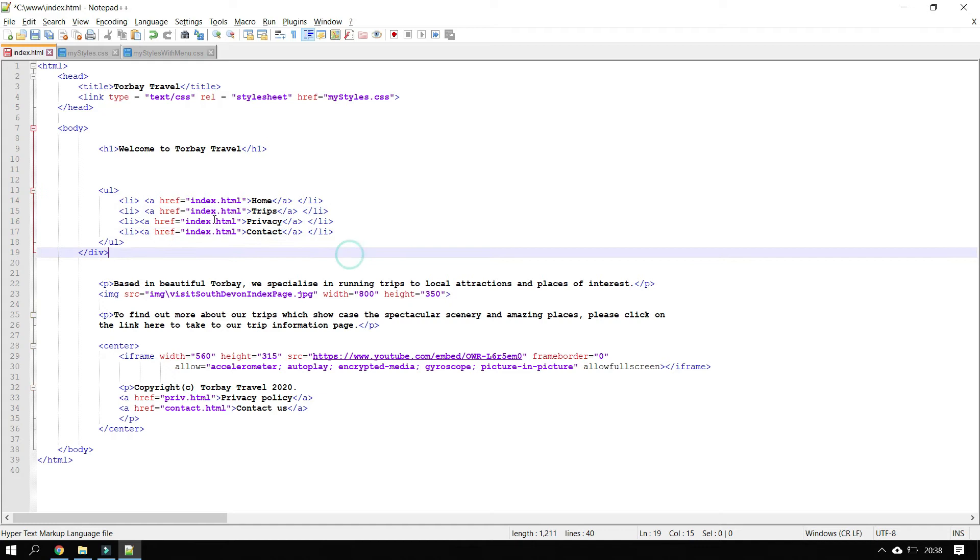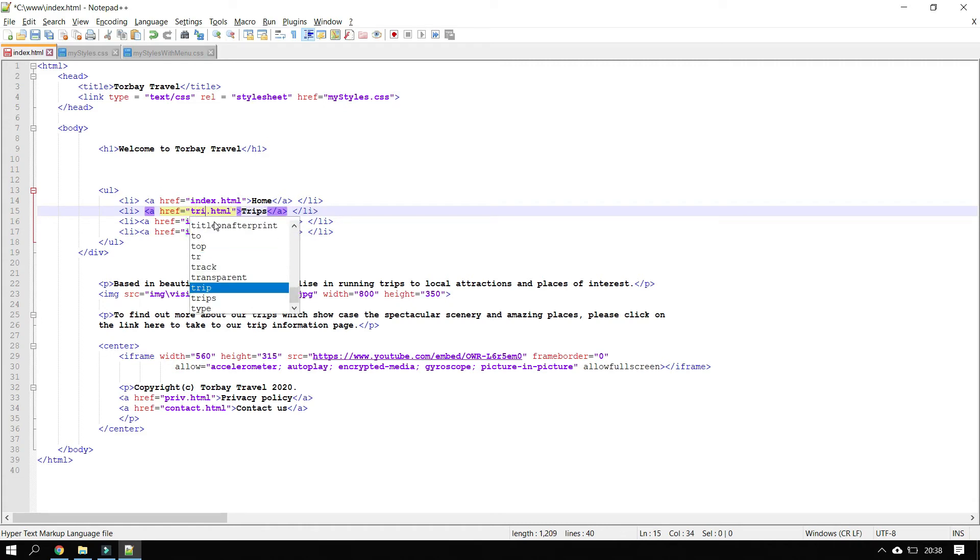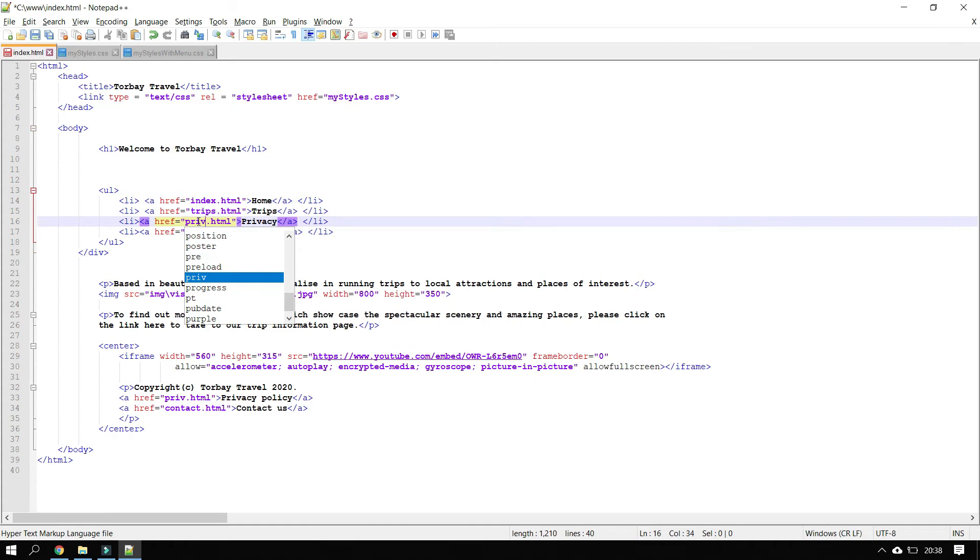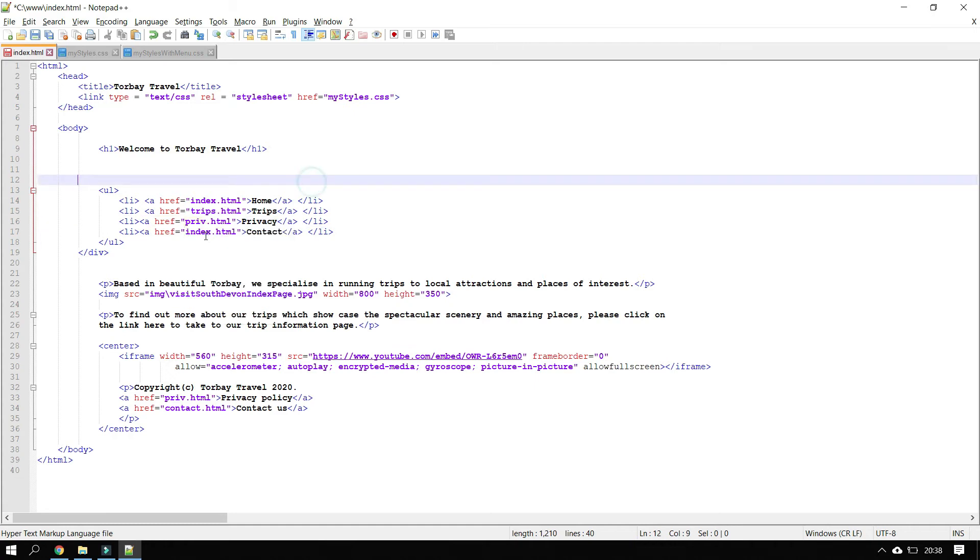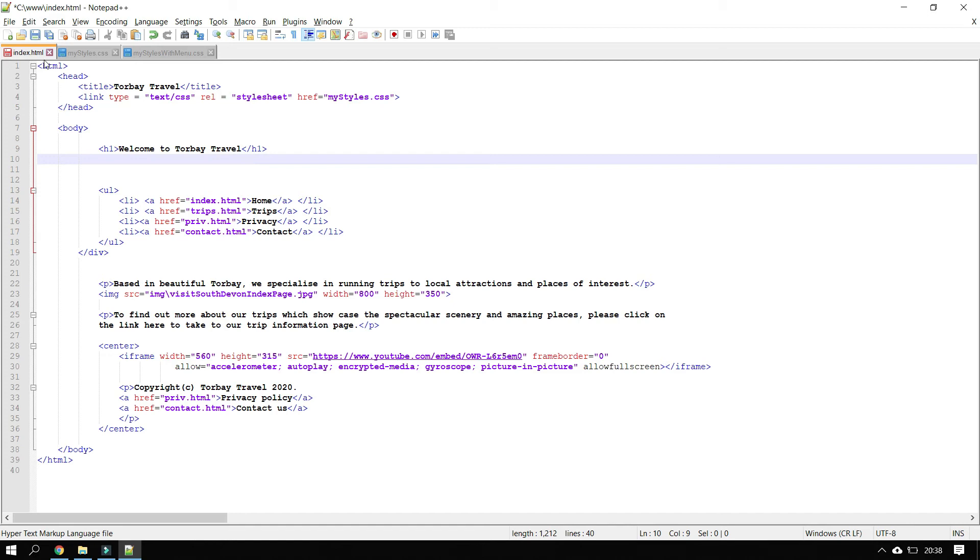Now the other change we need to do, of course, at the moment I've got four hyperlinks, and they're all going to take me to the index page. And that's no good. So we need to change the files they point to. So the second one goes to trips. The third one goes to my page on privacy, which is called priv. And my last one goes to my contact page.